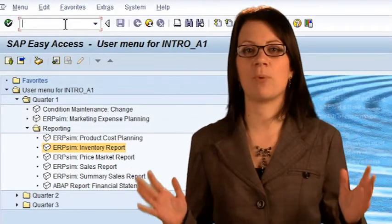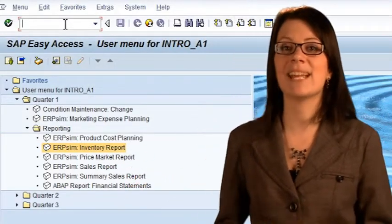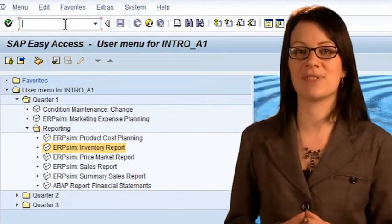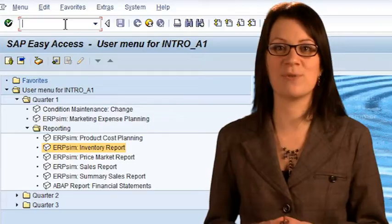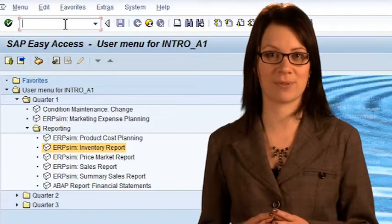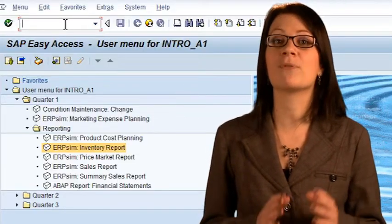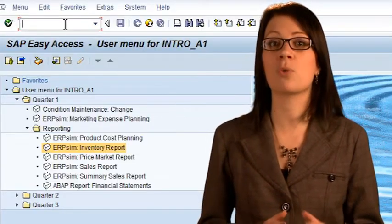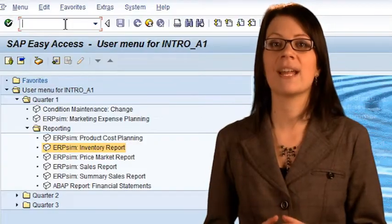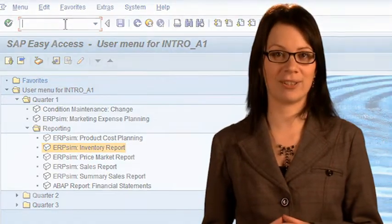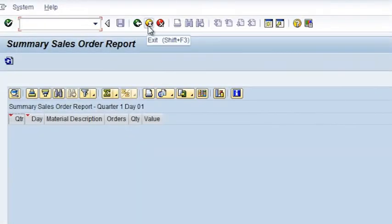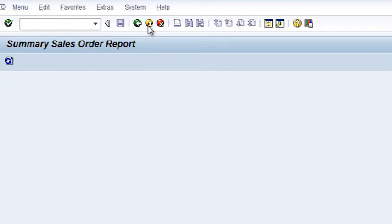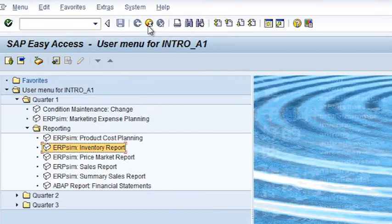The Summary Sales Report contains a day-by-day product-level summary of the sales orders you have received from your customers. Specifically, the number of separate orders you have received, the total units ordered, and revenue value. There are two other sales reports. You're free to explore these during the first round of the simulation, but we will discuss the information available in each of these after the first round is complete.